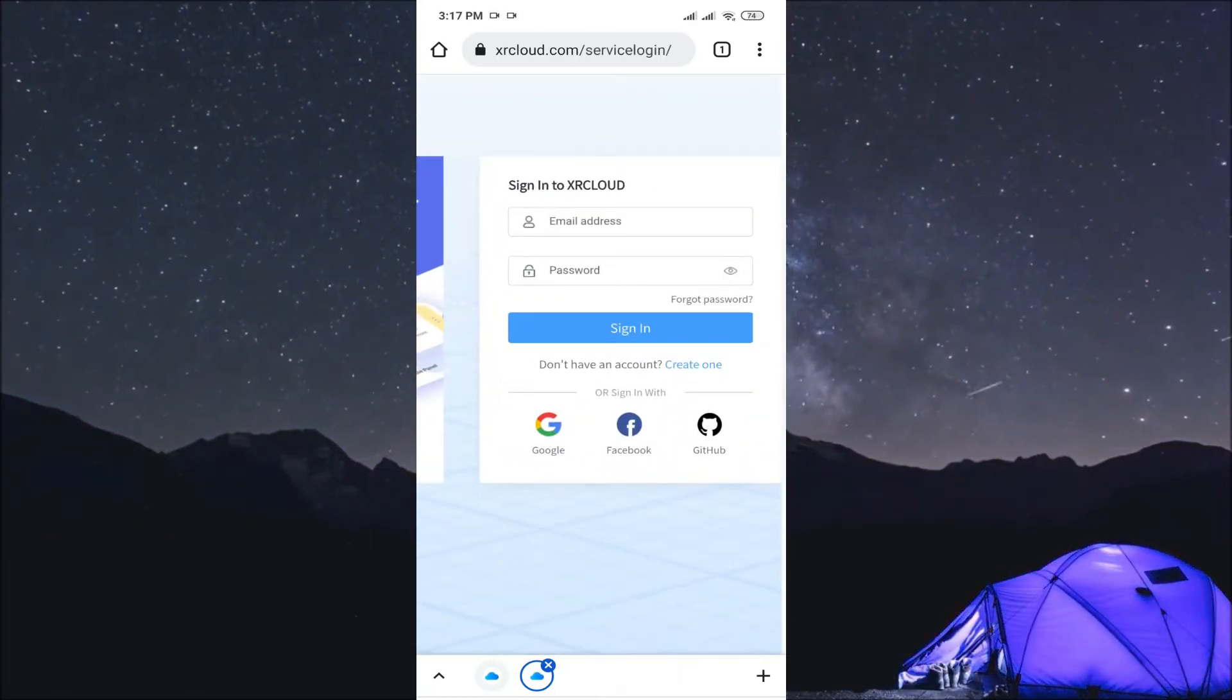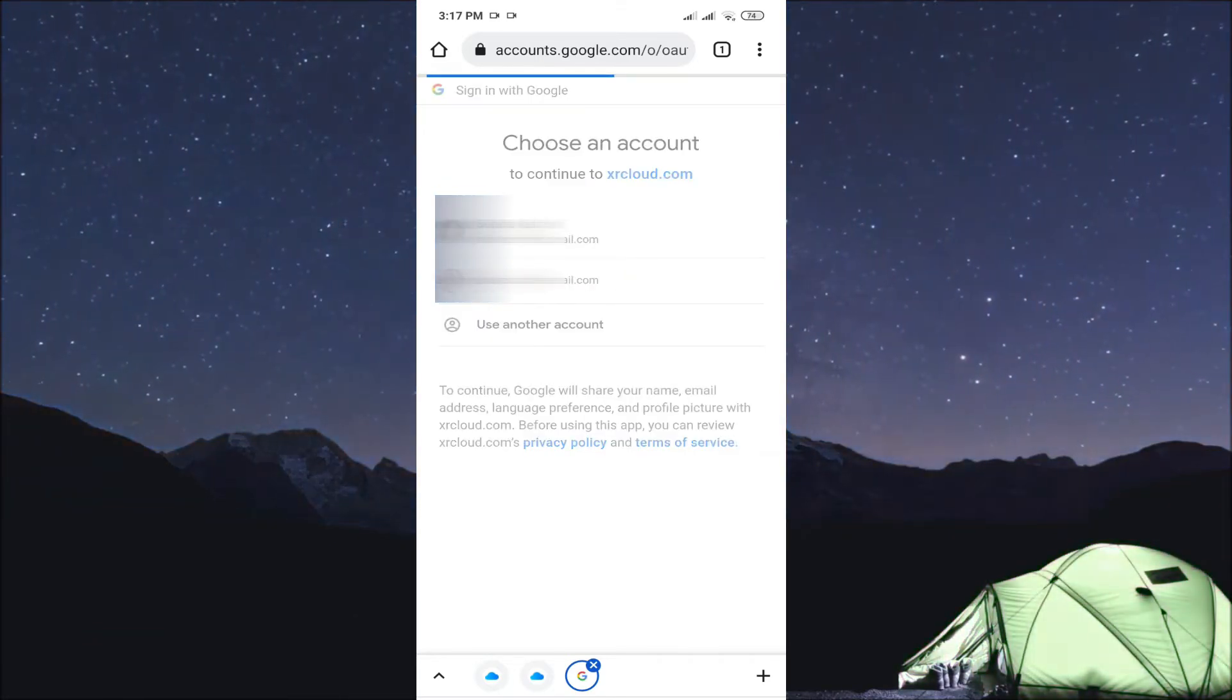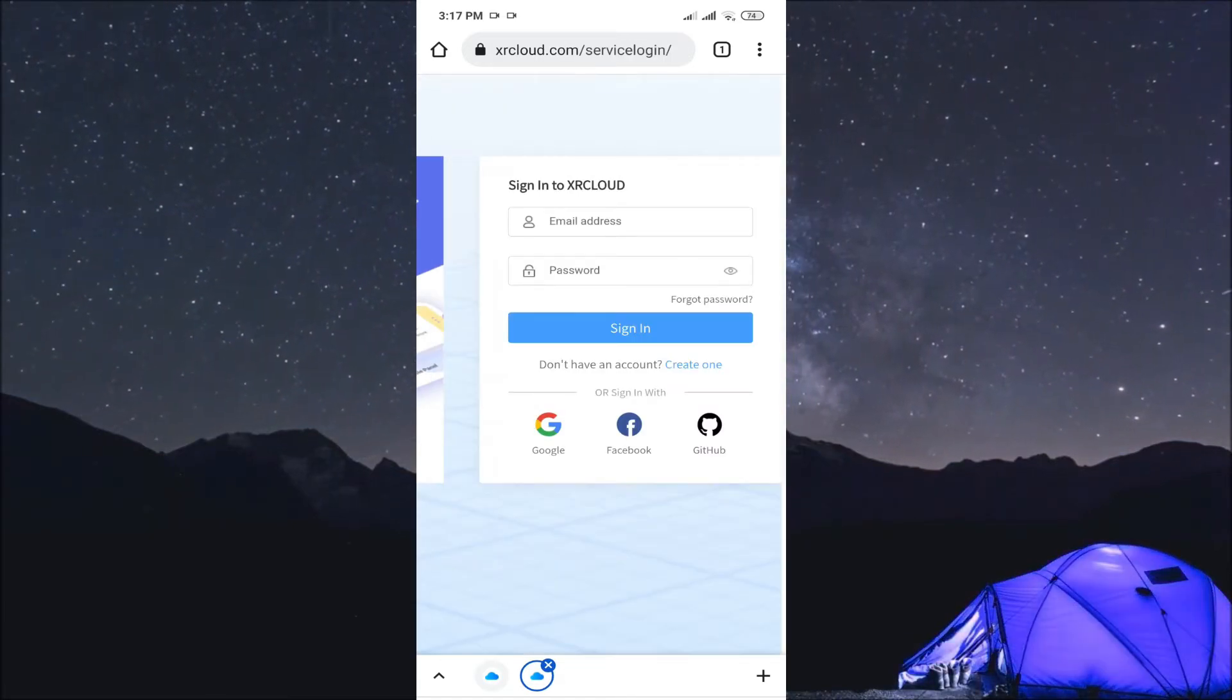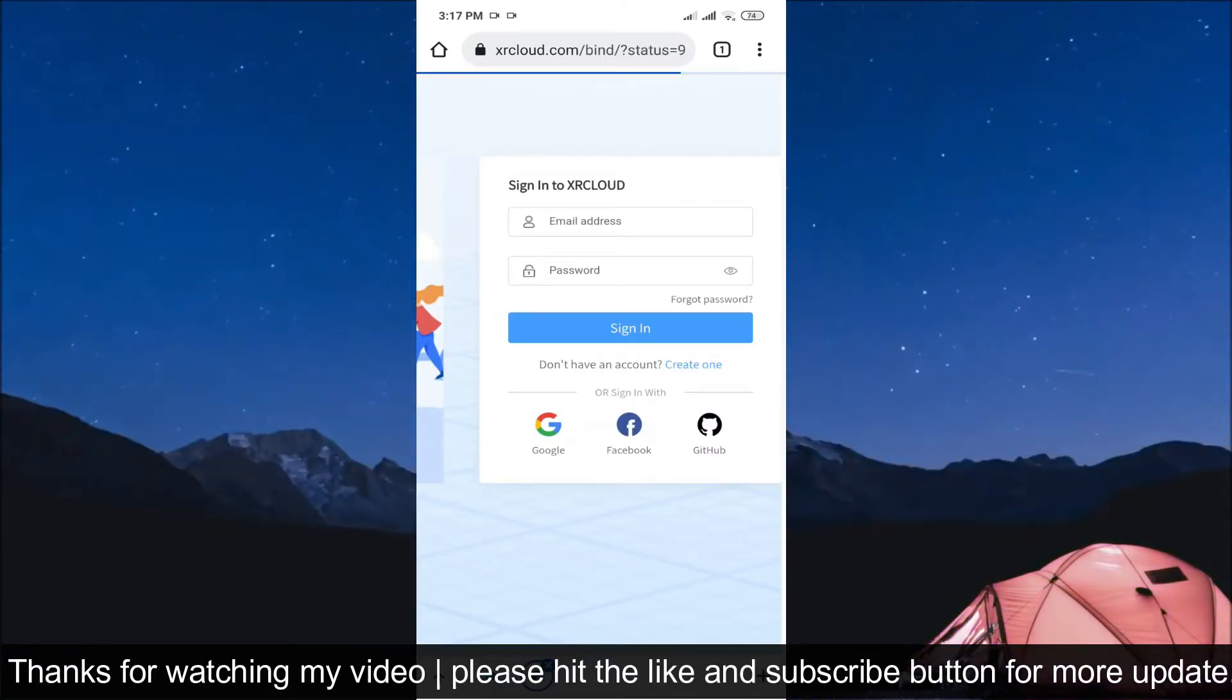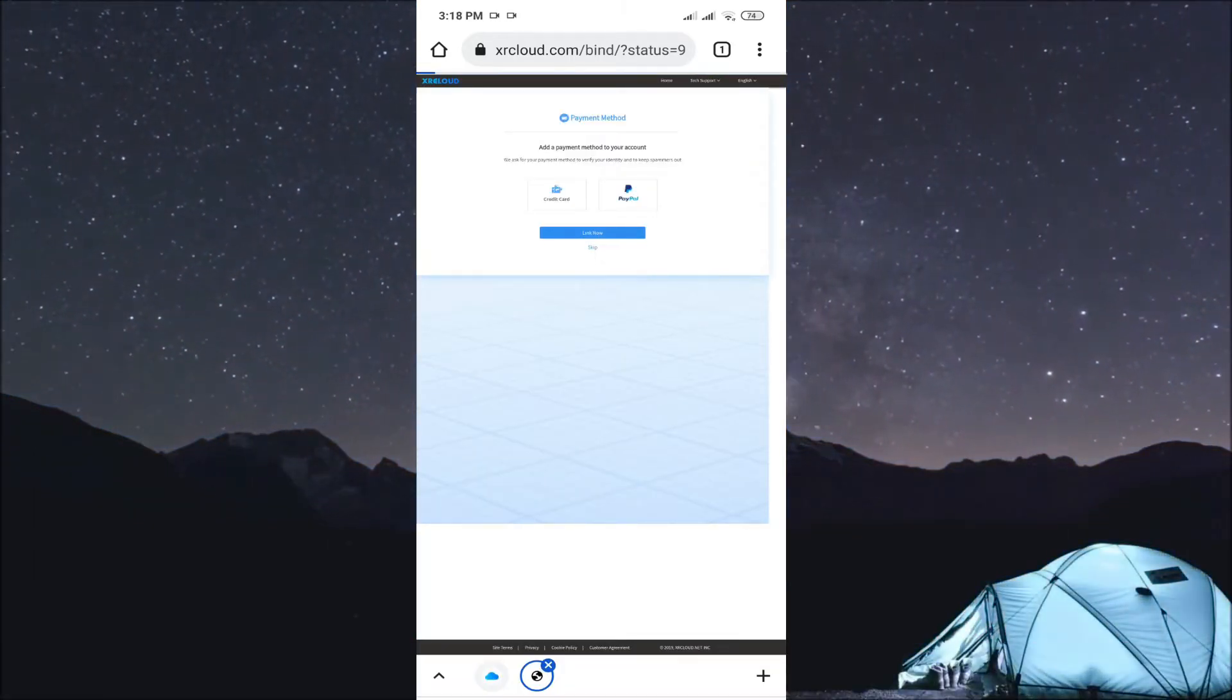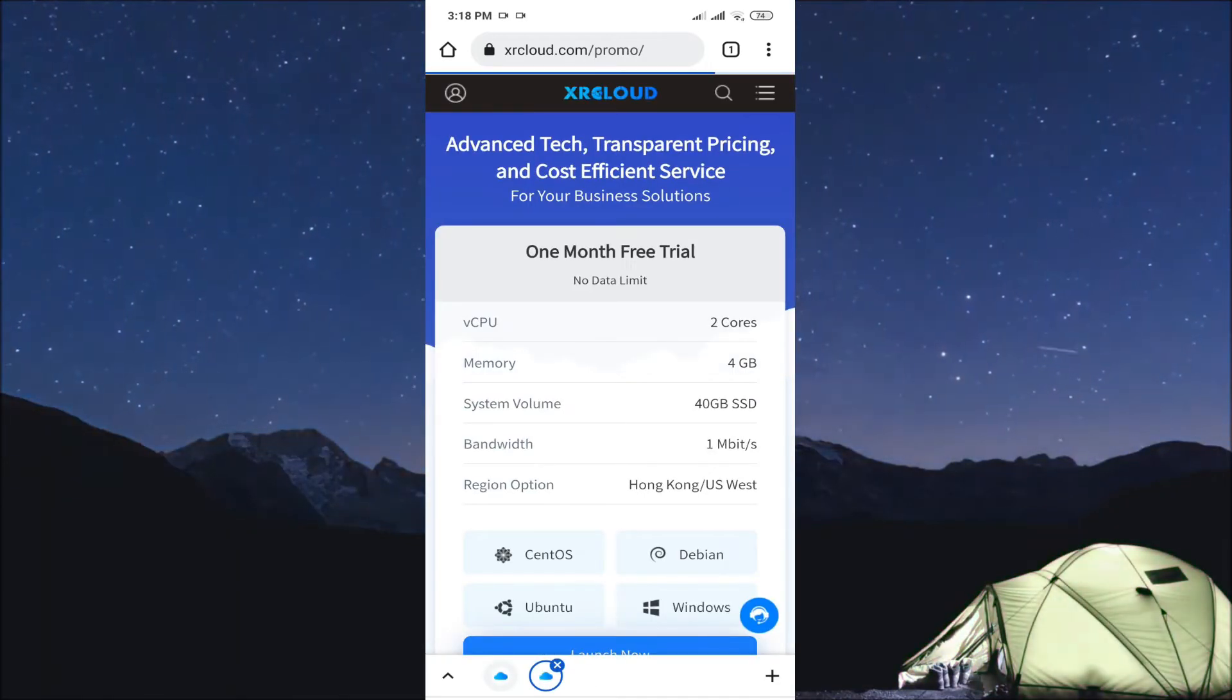You can create an account, otherwise you can directly connect with your Gmail account also. So both options are given. Just connect to your account. After that, there will be a payment method, but we are using free, so just click on skip. So click on skip. Here, start free trial. Just click on there.